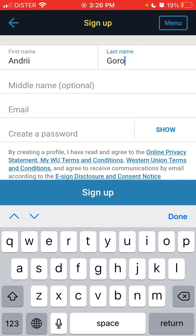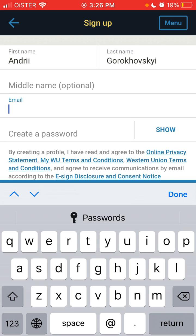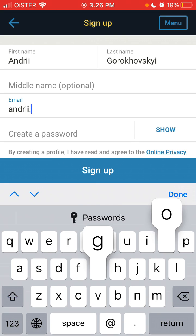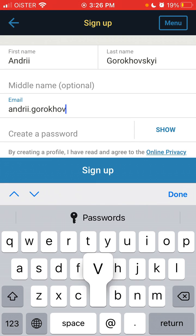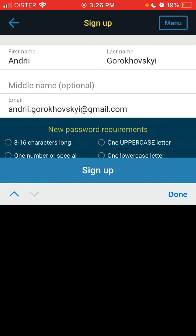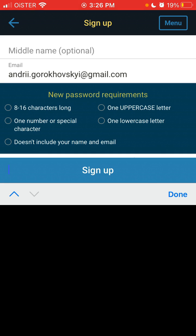So you need first name, last name, and create a password. It's 8-6 character long, one uppercase, one lowercase, one number, and doesn't include your name or email.